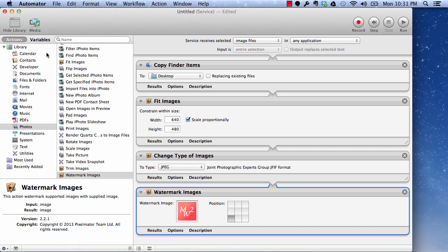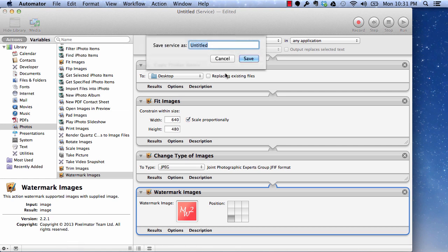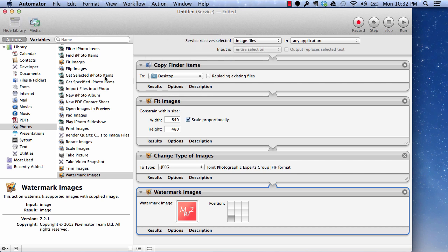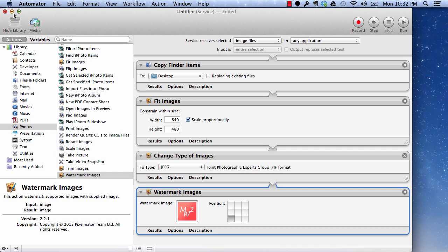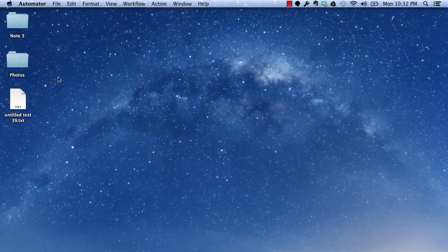So now let's see how we just save this service and you can give any name to it like change images and your service has been saved which you can access through any location. Now let's see how we can use this service.